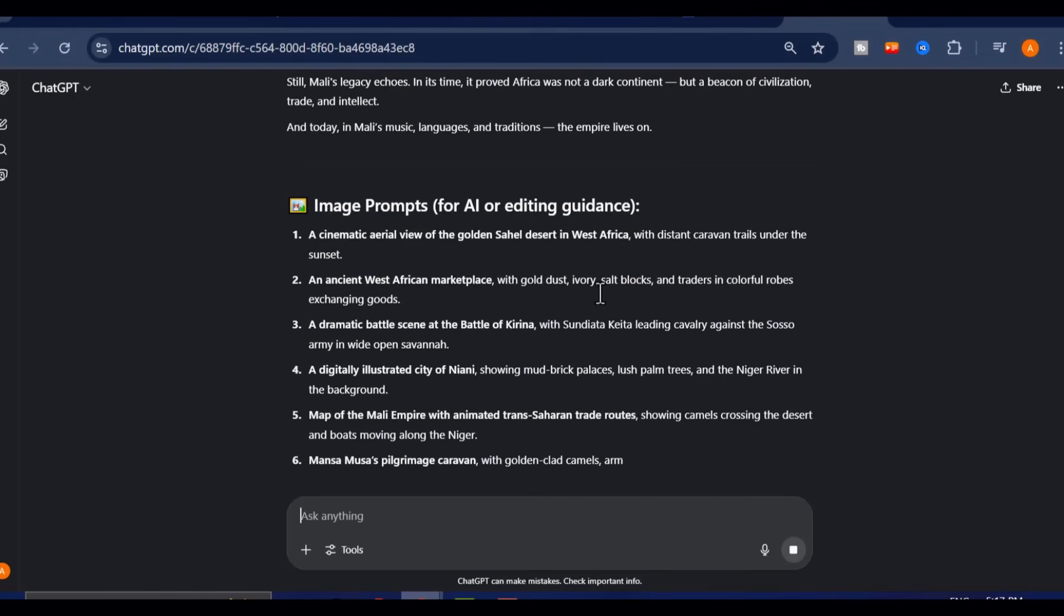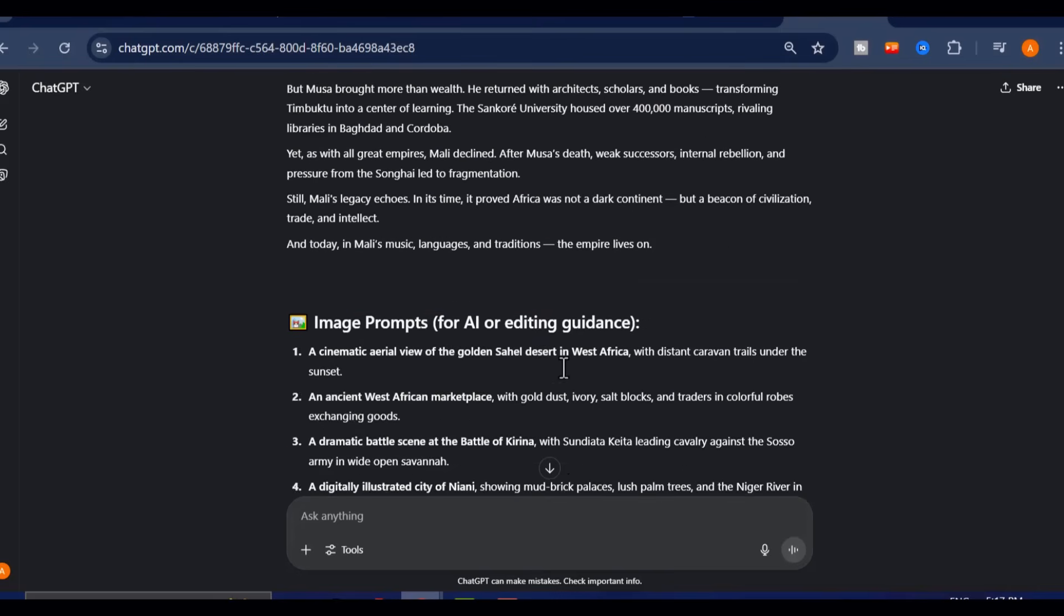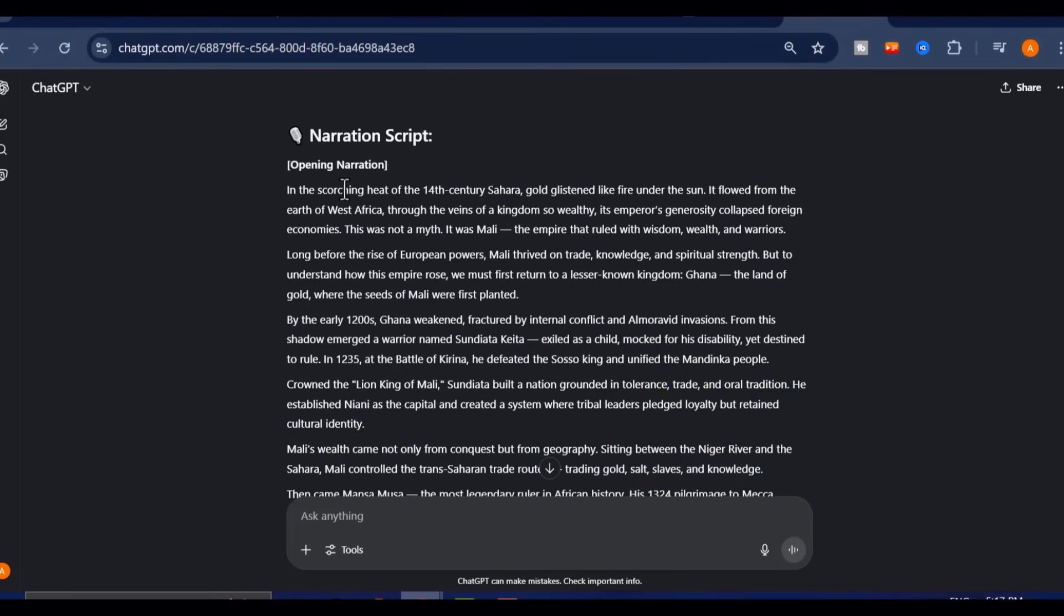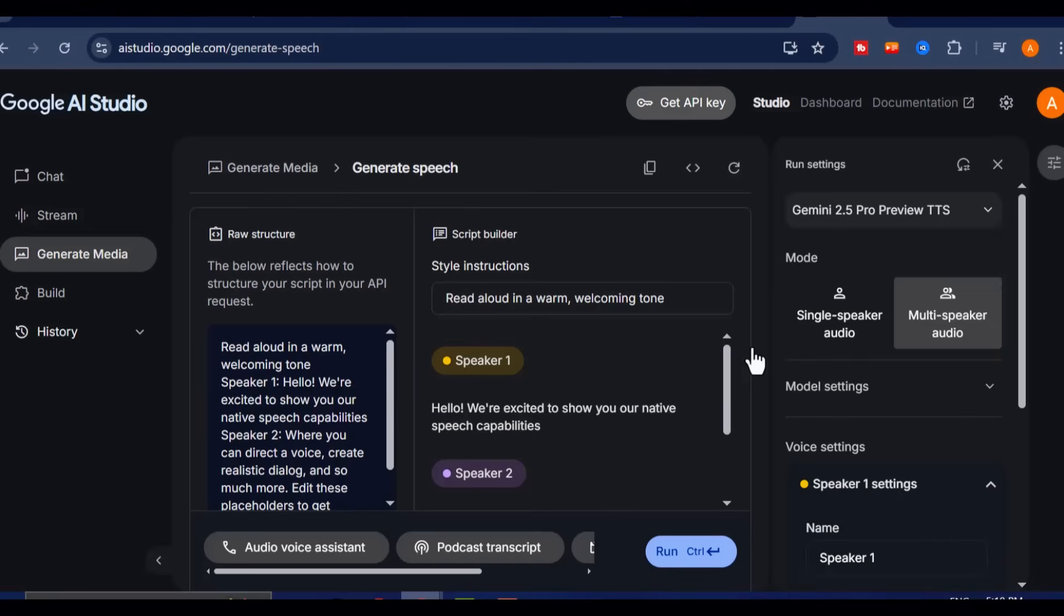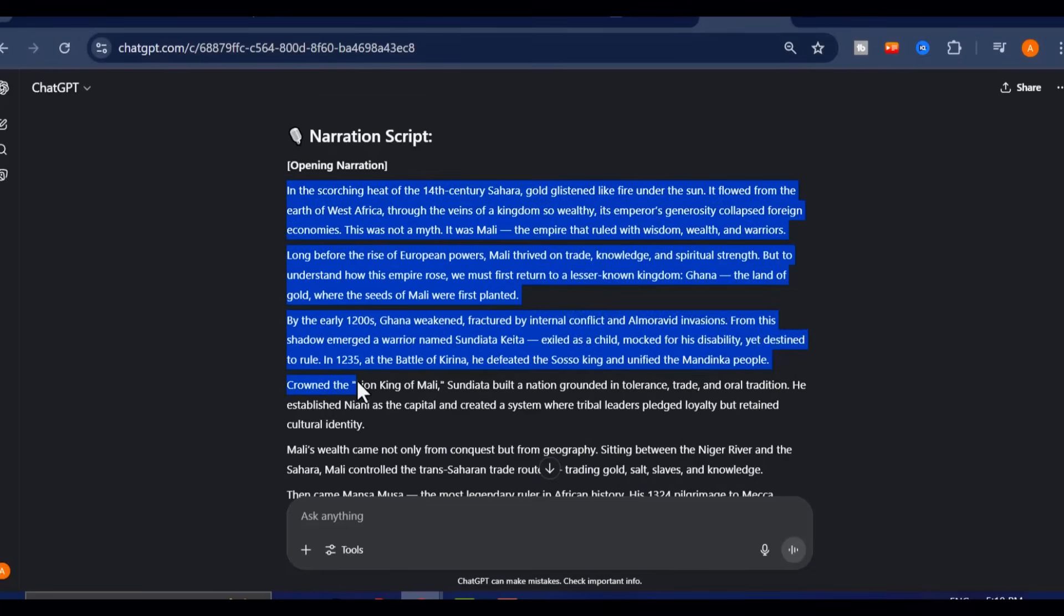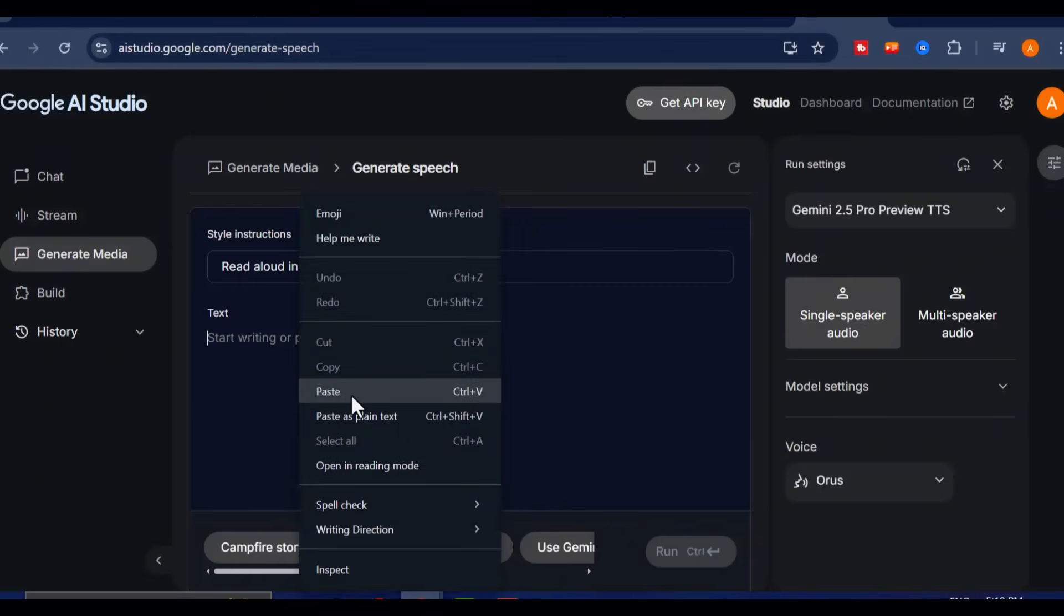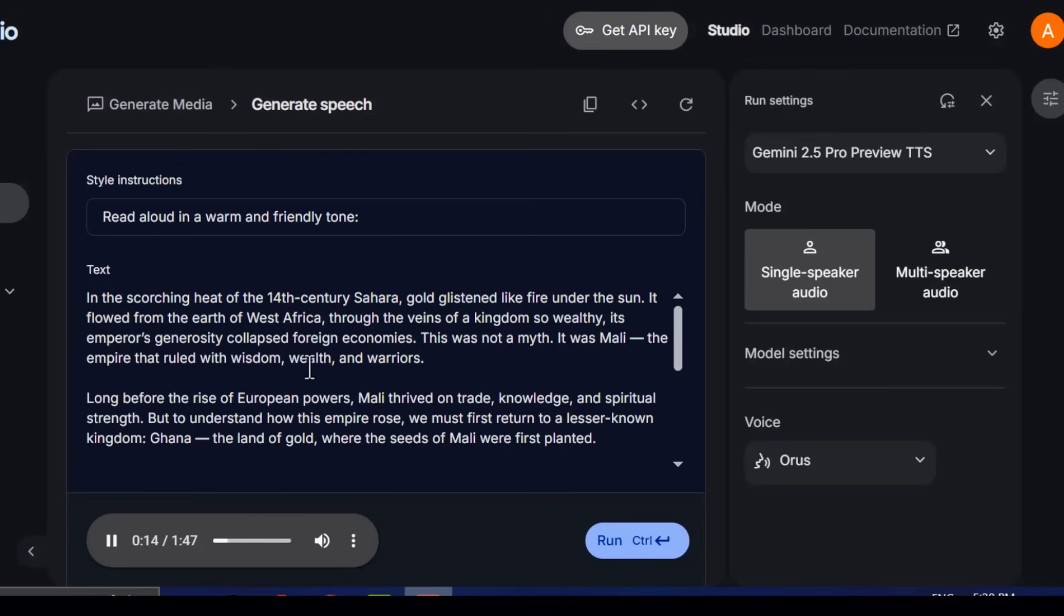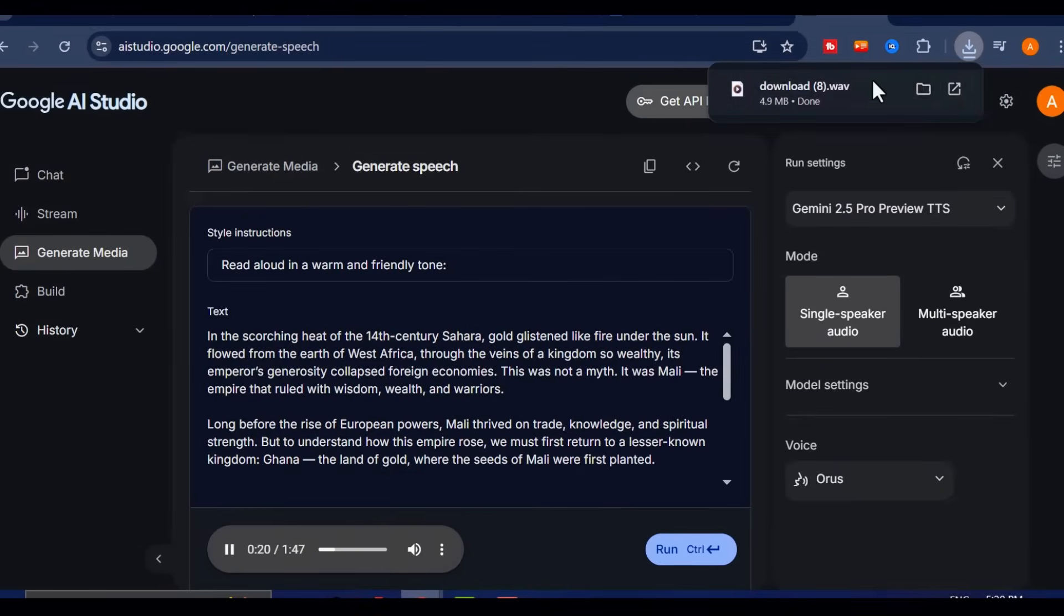Now, let's talk about voiceovers. If you want to see how to use it step by step, check the suggested video currently showing at the top of your screen. It'll walk you through exactly how to get started with this powerful, free voice tool. Just take your script, follow the steps in that video, and generate your voiceover in minutes with Google's native speech. Simple, fast, and professional.